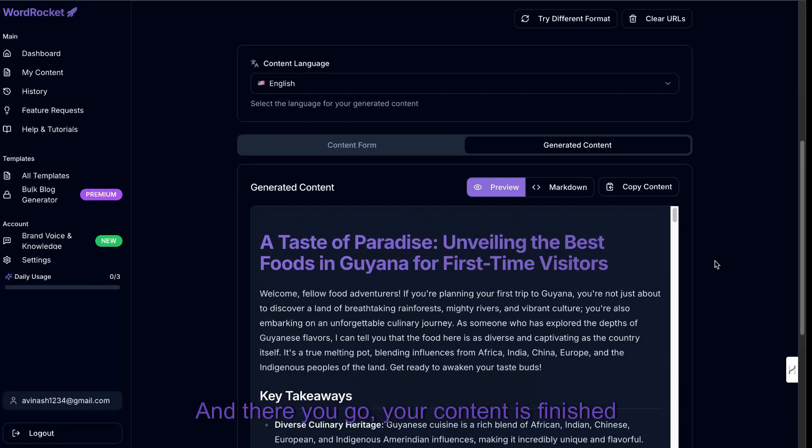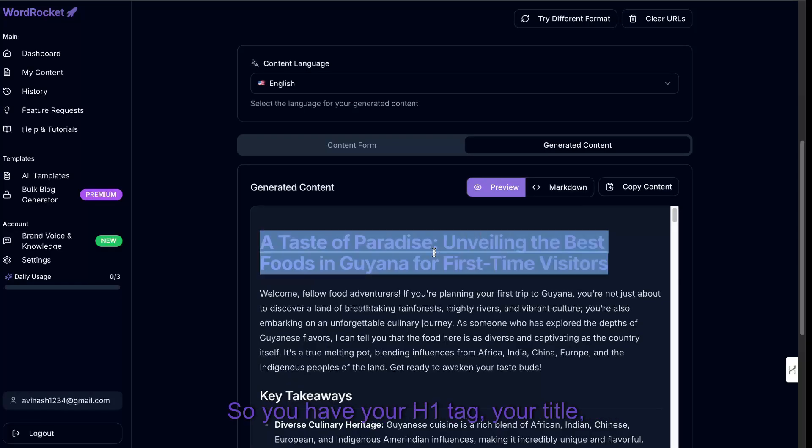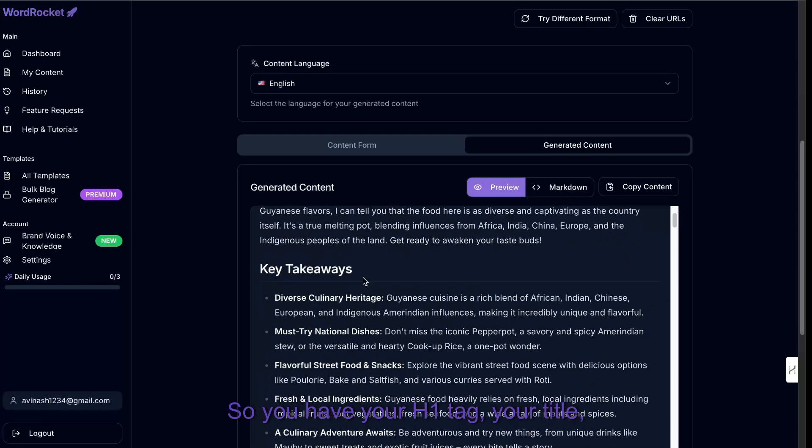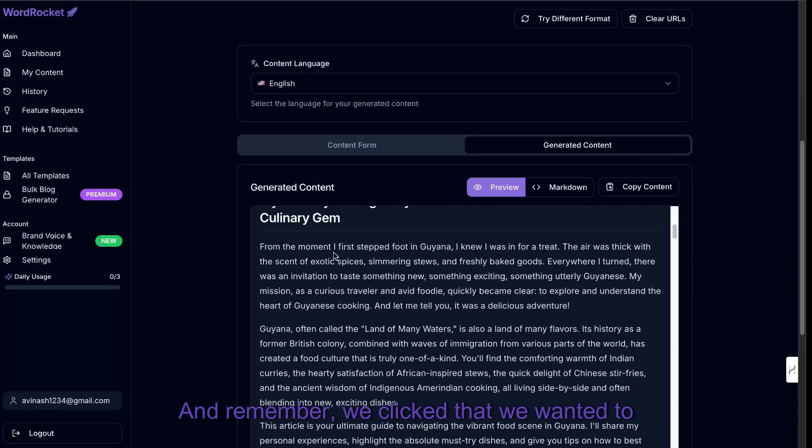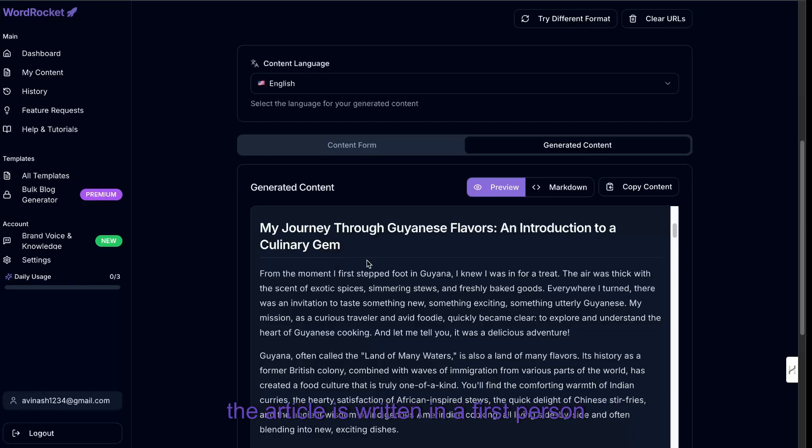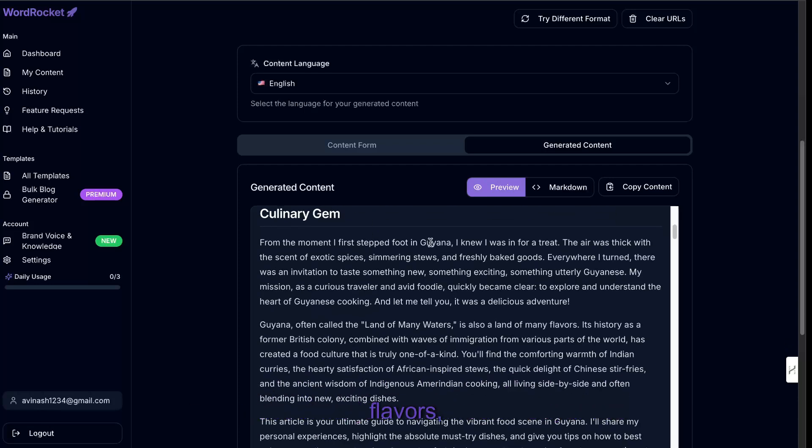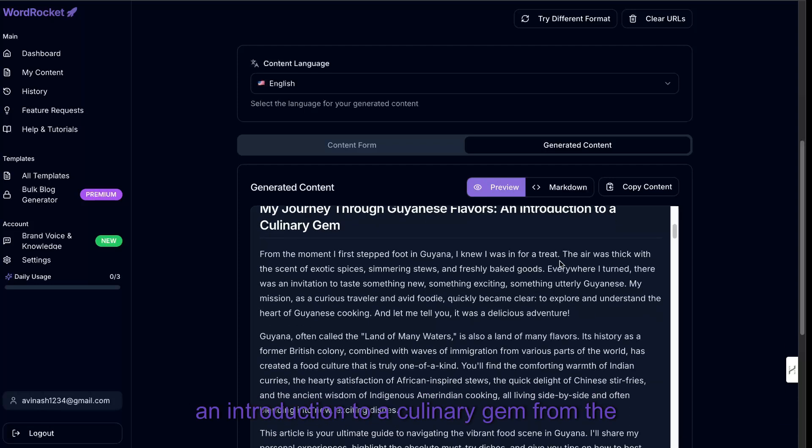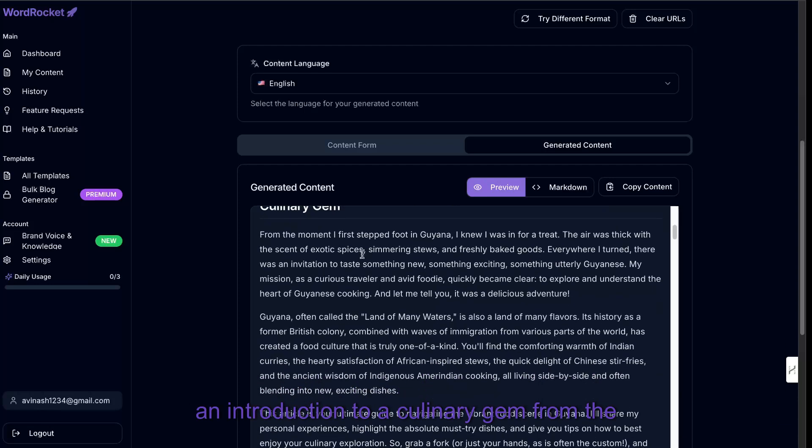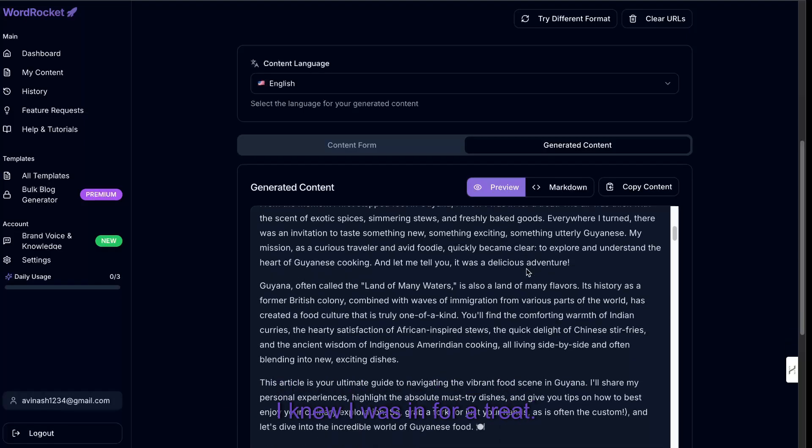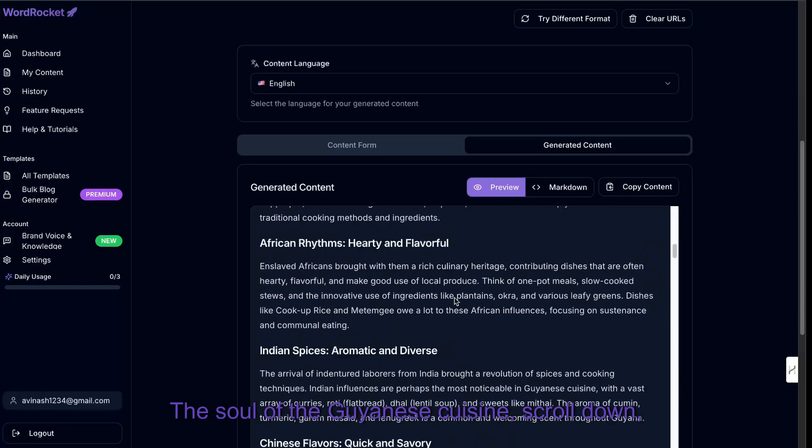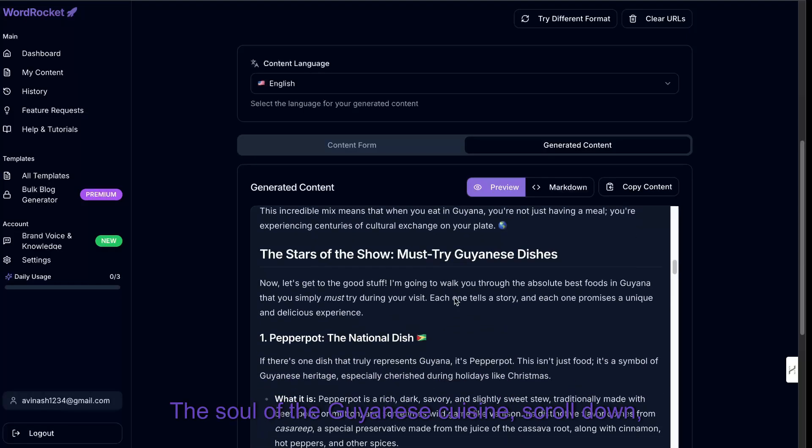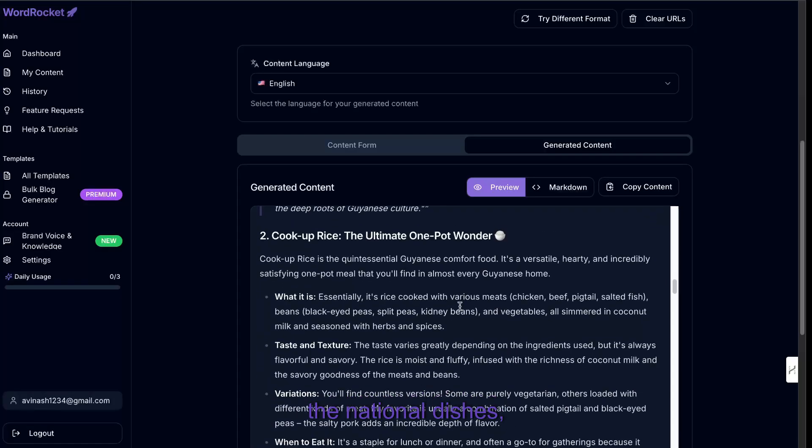And there you go, your content is finished generating. So you have your H1 tag, your title, you have your key takeaways. And remember, we clicked that we want it to be first-person. So the article is written in a first-person perspective, talking about my journey through Guyanese flavors, an introduction to a culinary gem. The soul of the Guyanese cuisine, scroll down. The national dishes.